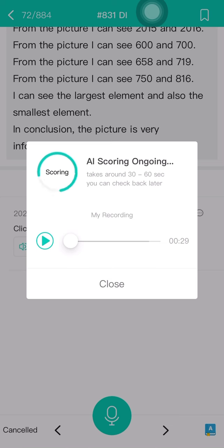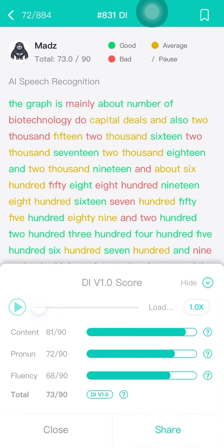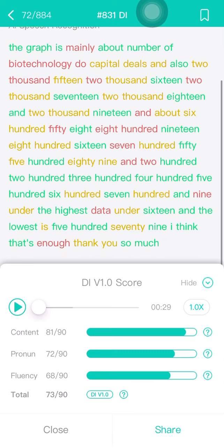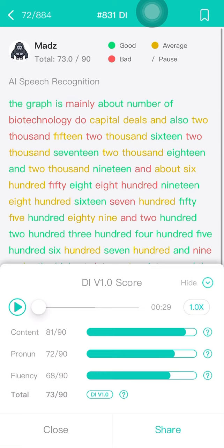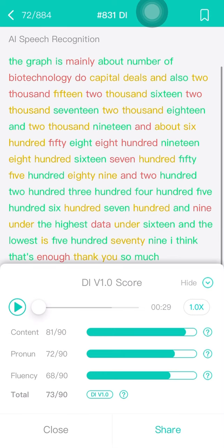Generally I am describing the picture for 20 to 27-28 seconds. I got 73 marks out of 90 — content is 81, pronunciation is 72, and fluency is 68. I think fluency was disturbed by a few words in the middle. Just like this, you can get over 65 marks easily. Thank you.